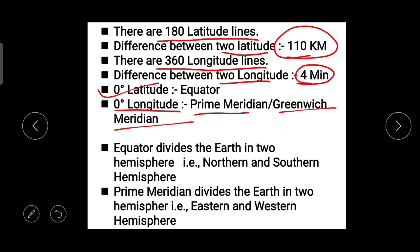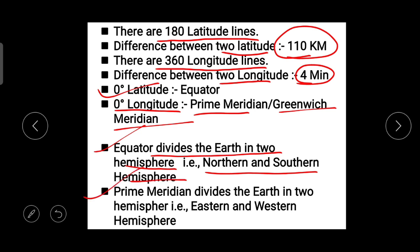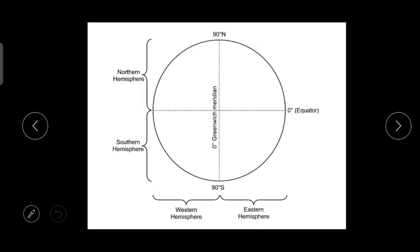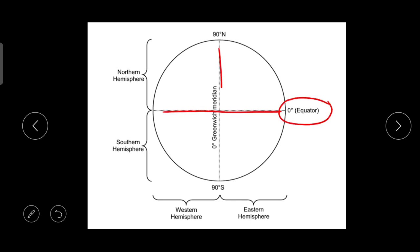Two more important points: the Earth is divided into hemispheres. The northern and southern hemispheres are divided by the zero degree latitude — the equator — and the eastern and western hemispheres are divided by the zero degree longitude — the Greenwich meridian.